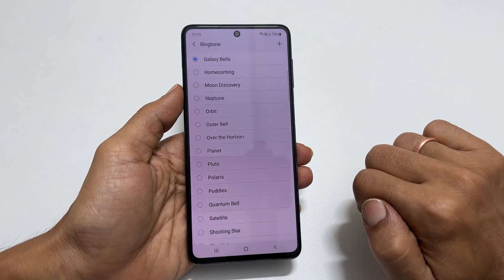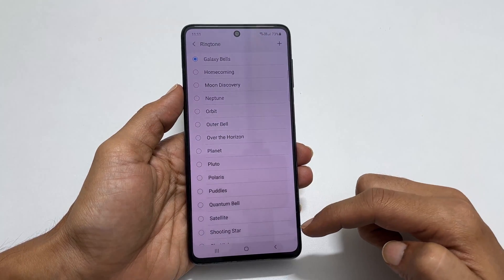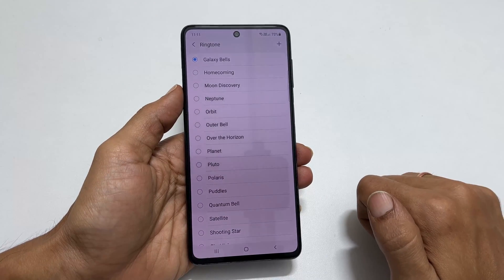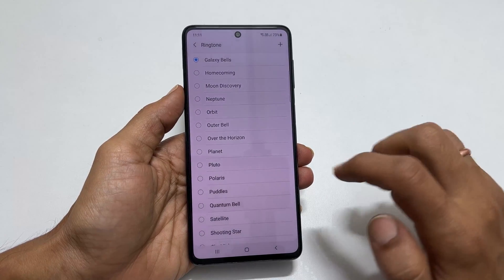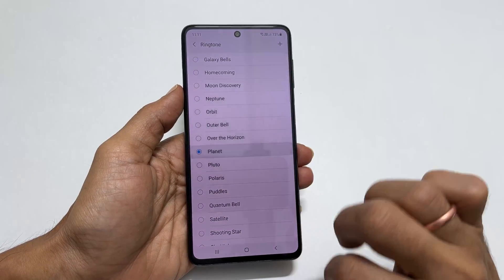On this page, you will find all the preloaded ringtones. You can choose the one which you like.